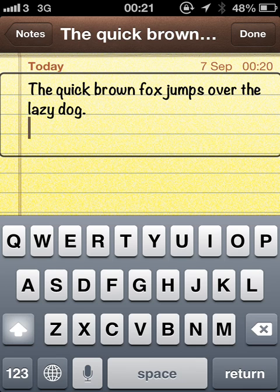And that's how we edit text in iOS using VoiceOver. Thanks for watching.